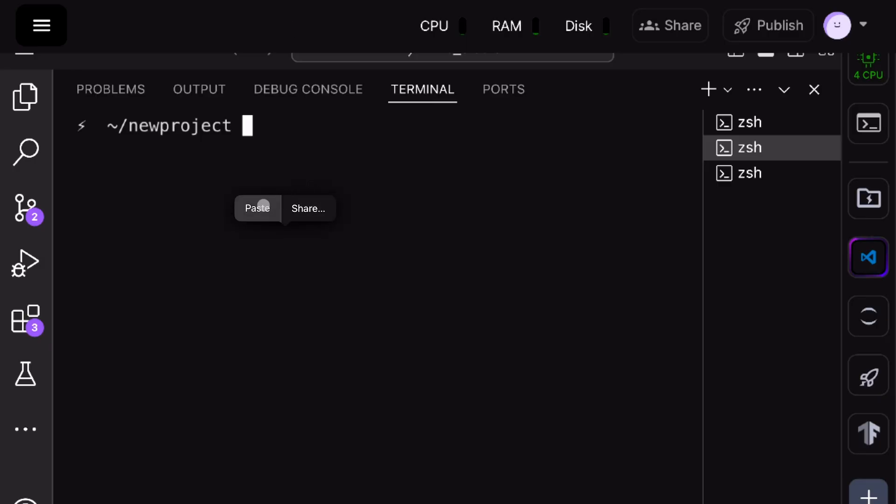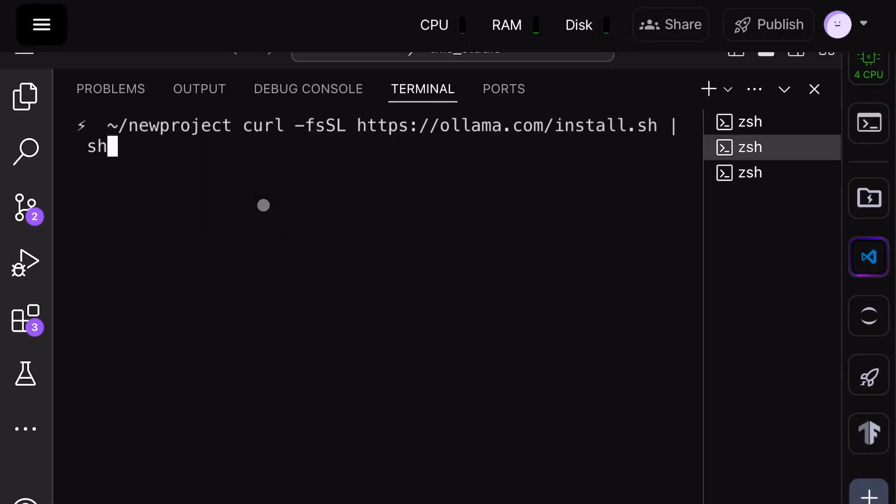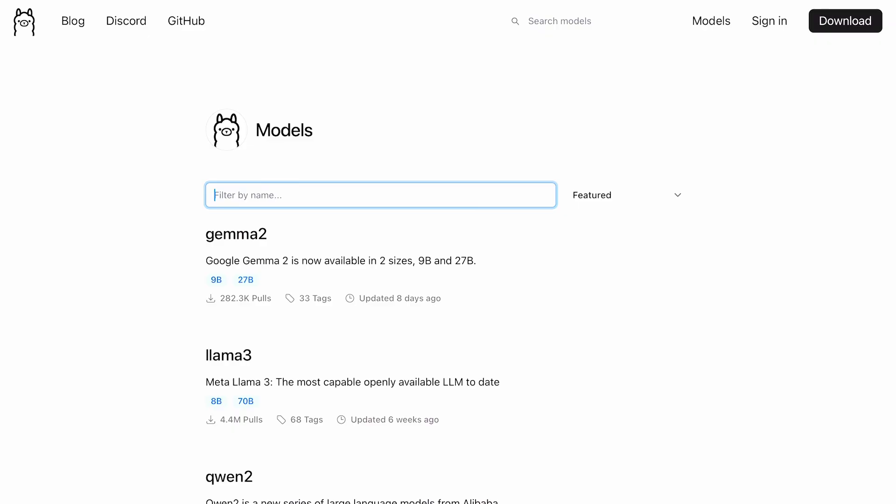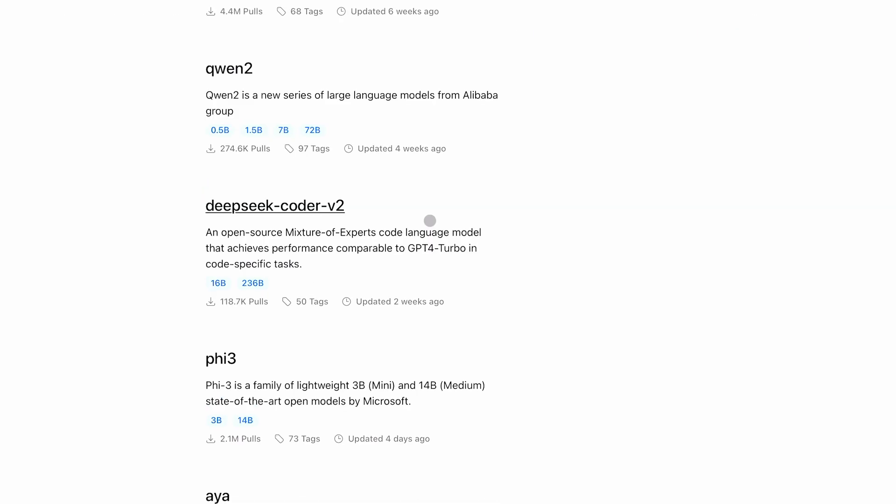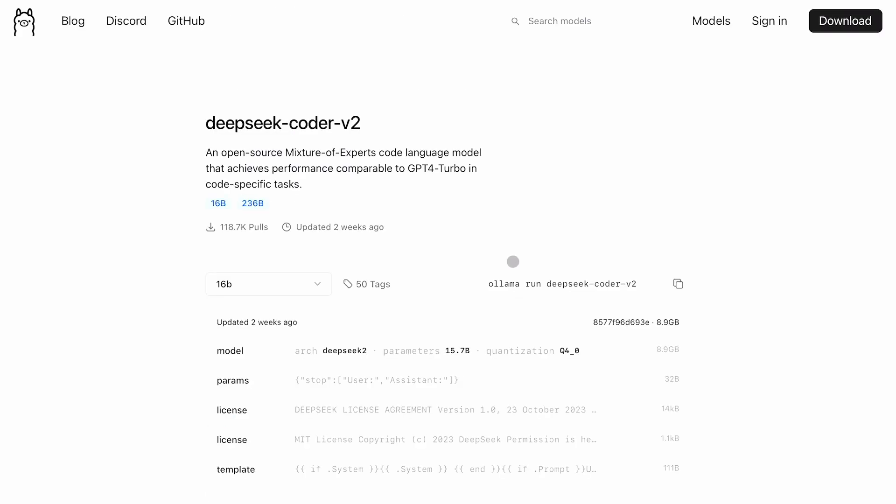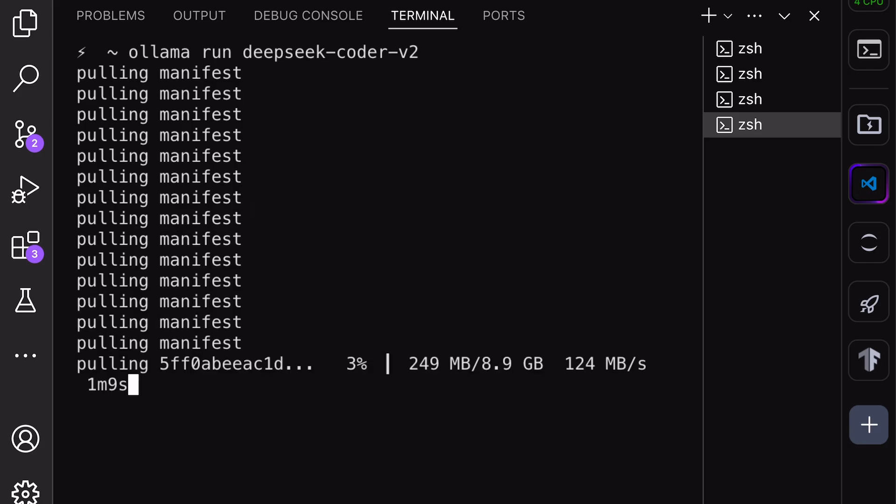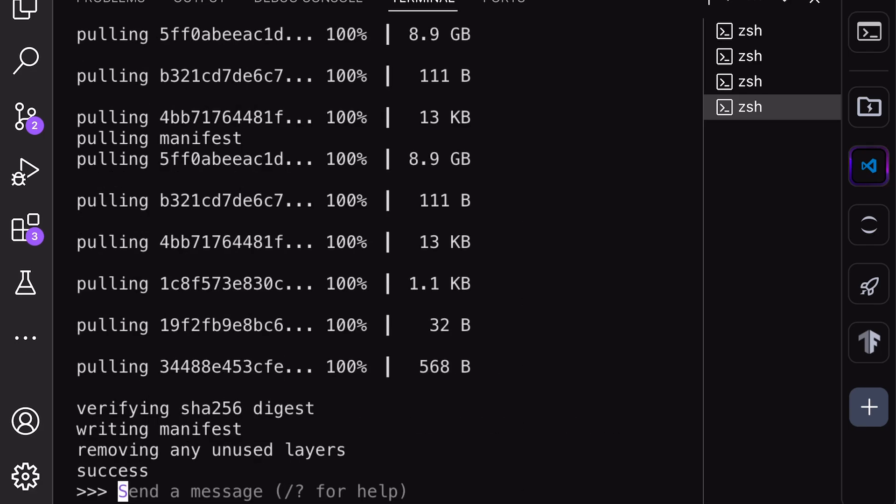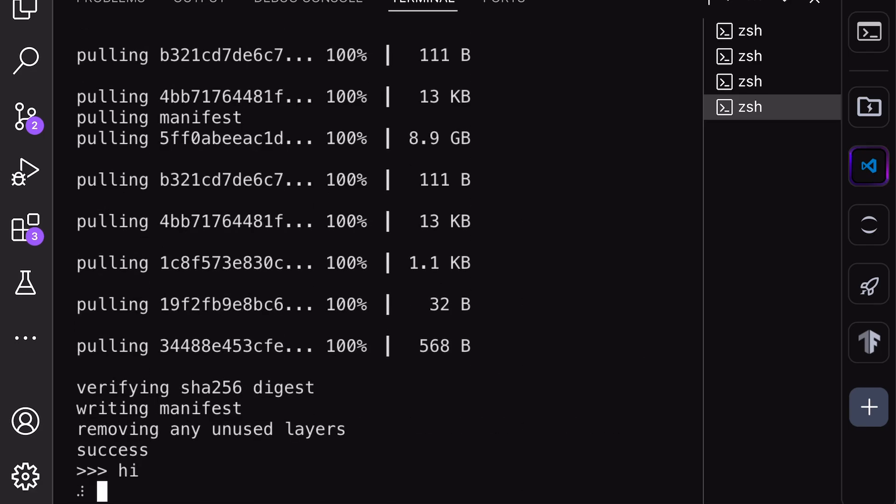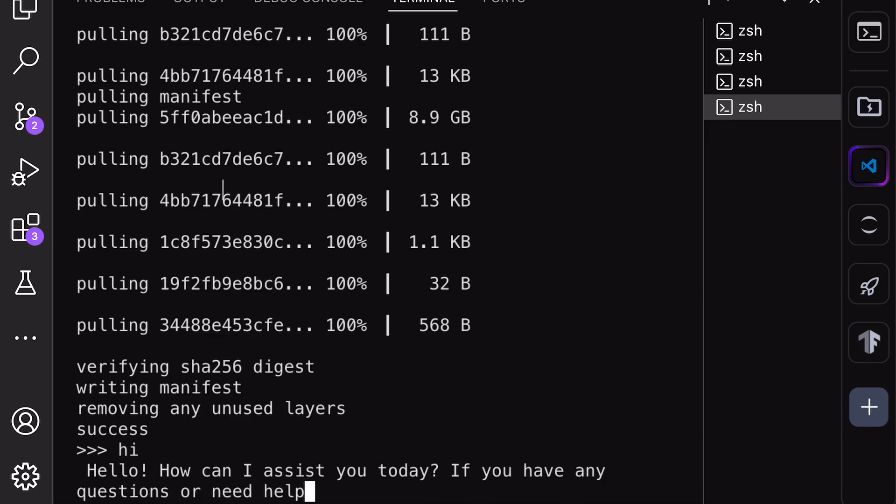Once done, go to the models page, and choose the model you want to use. I'll be using the DeepSeek Coder V2 model. Click it, and copy the installation command. Paste it in your terminal, and get it installed. Once installed, you'll see a chat interface in your terminal. Send a message to check if it works.